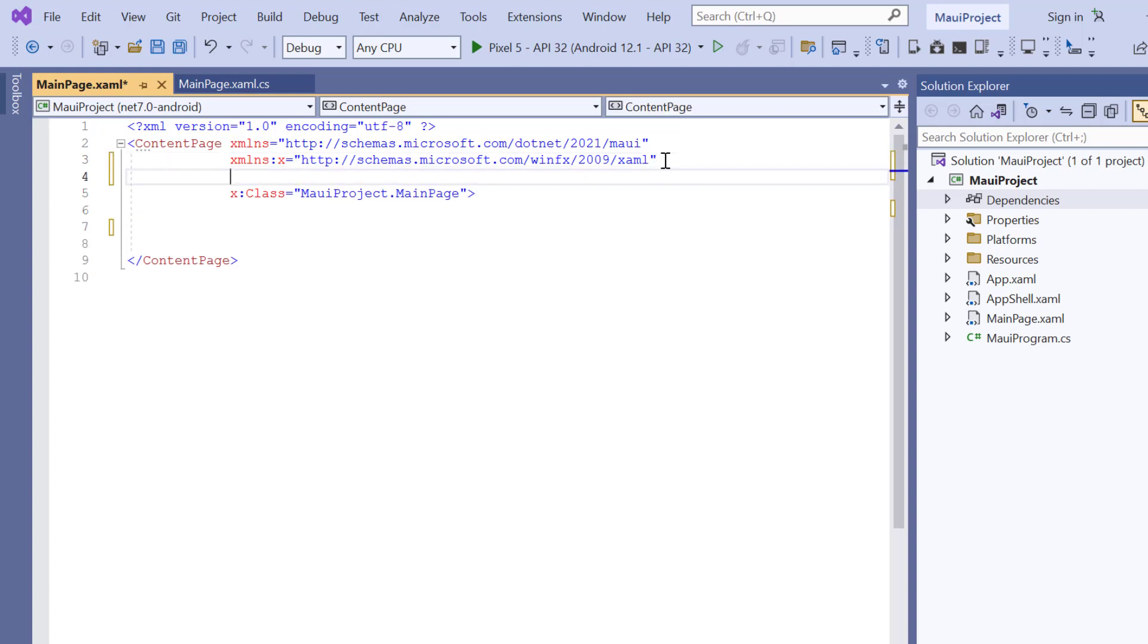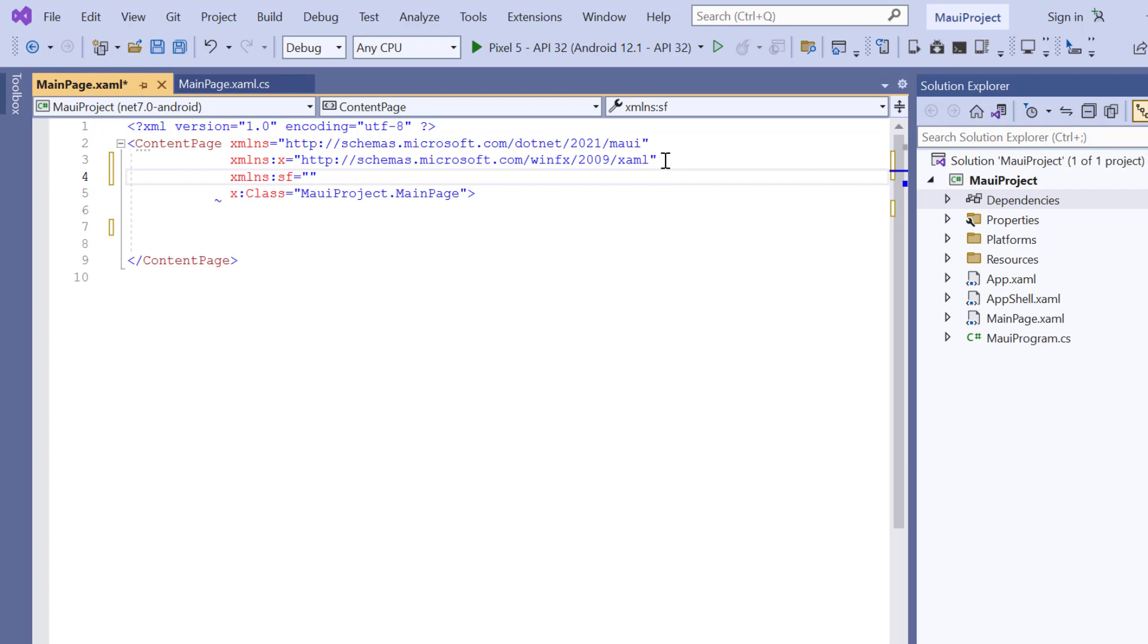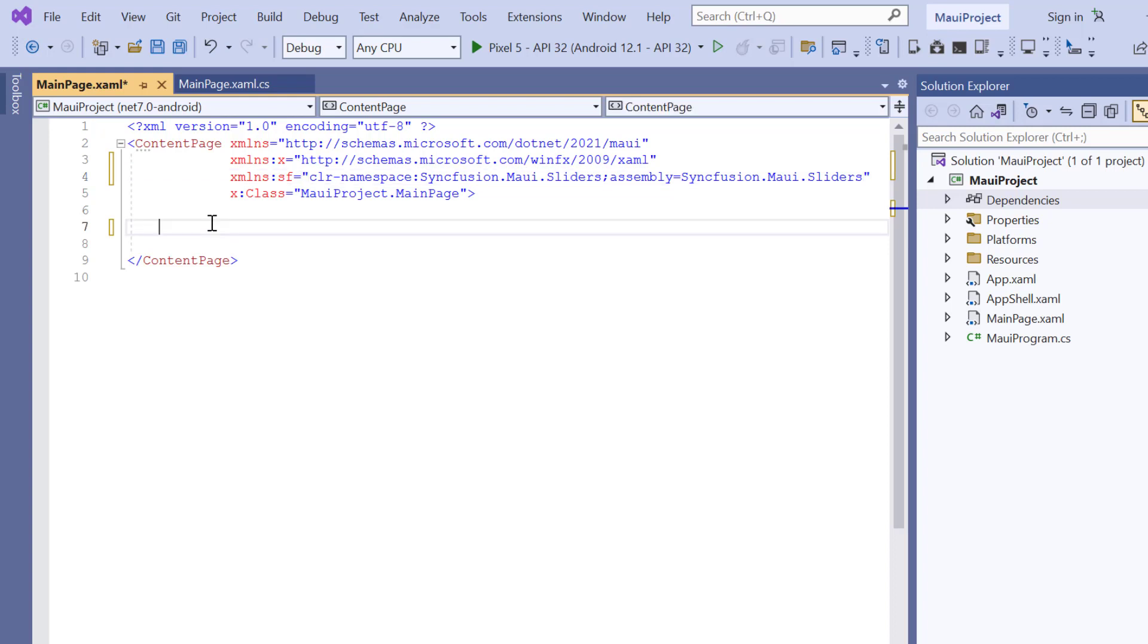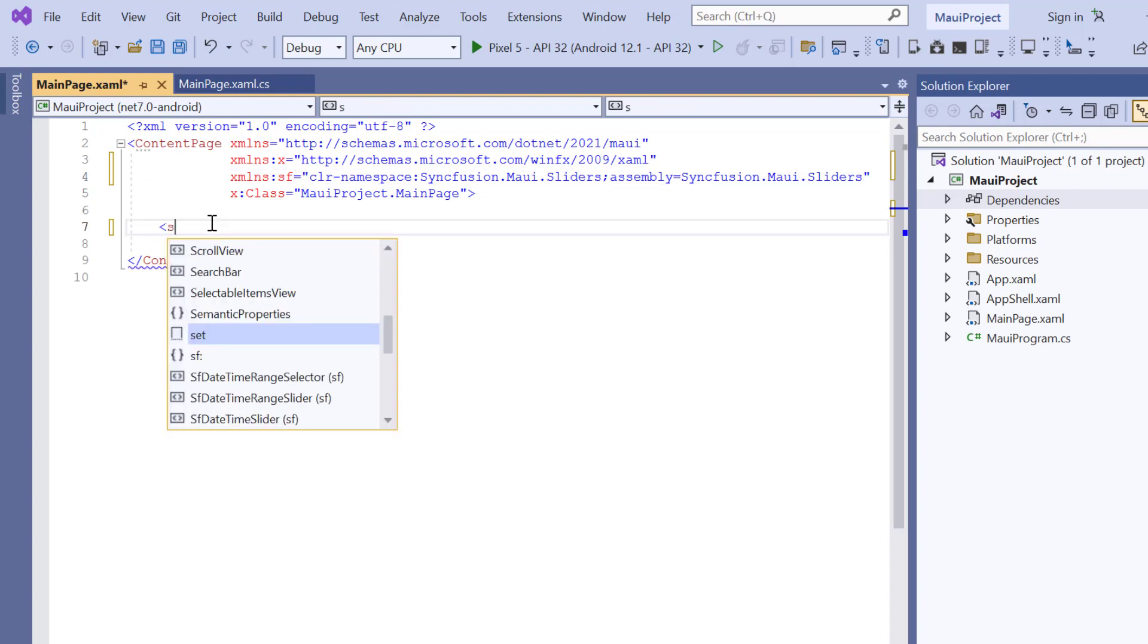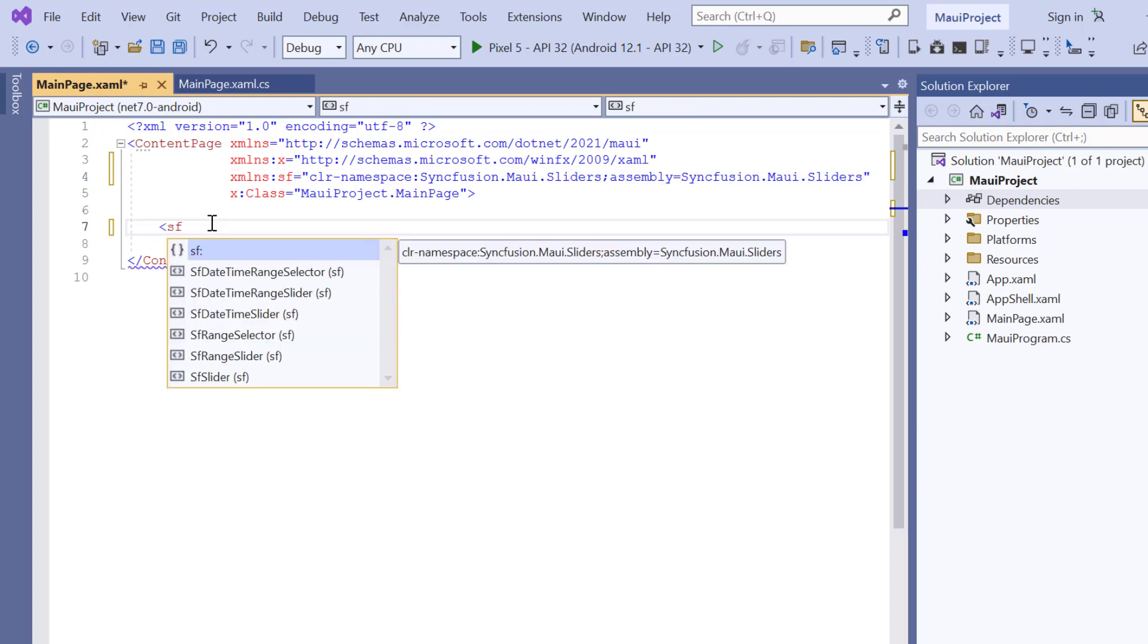Then import the Syncfusion MAUI slider's namespace. Now, initialize the slider control by adding the SF slider tag.